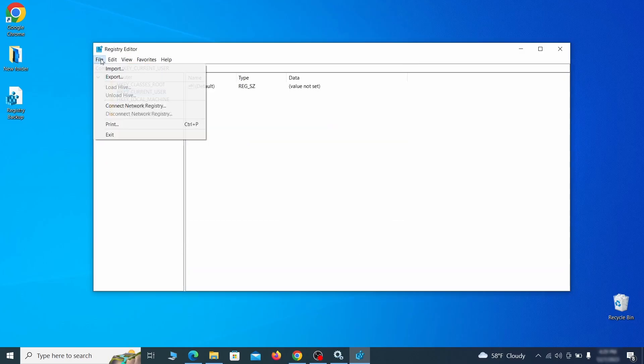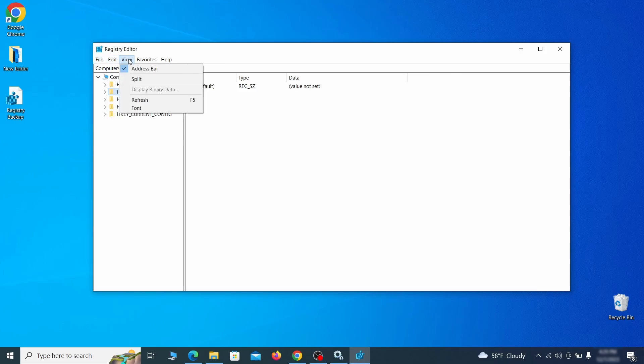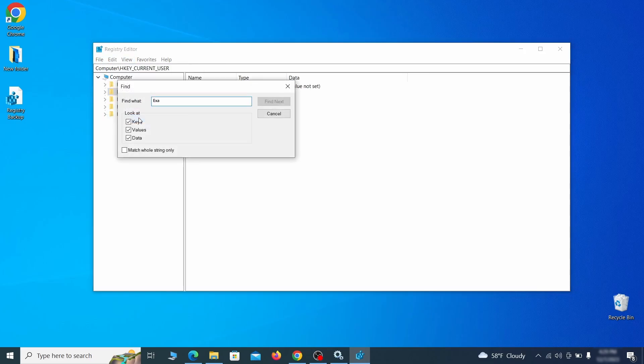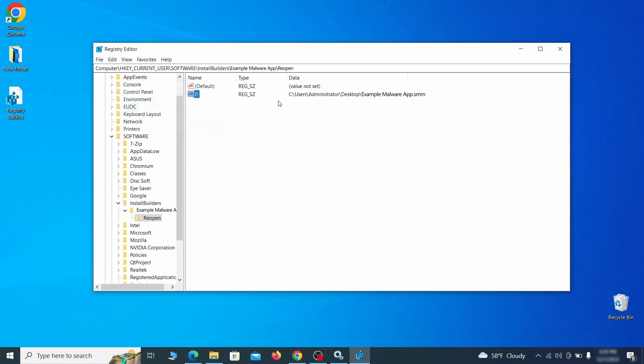Once the backup is ready, the first thing you should do is go to the Edit menu, click Find, and type the name of the malware. Then click on Find Next to see if anything comes up.